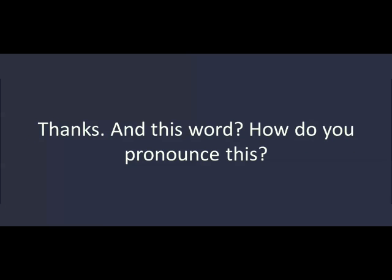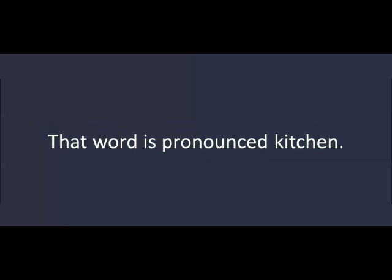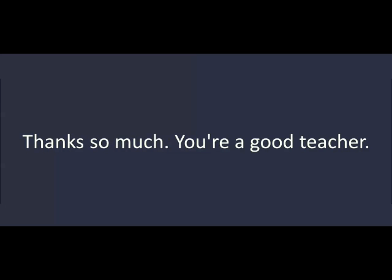Thanks. And this word? How do you pronounce this? That word is pronounced kitchen. Thanks so much. You're a good teacher. Thanks.